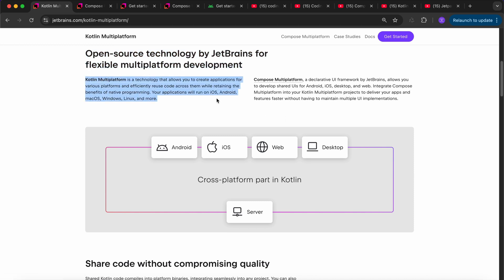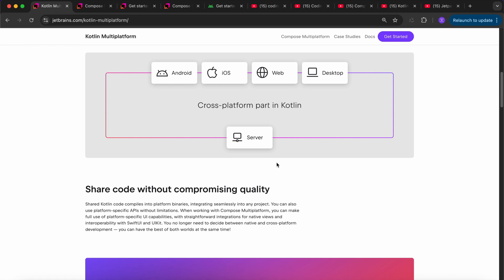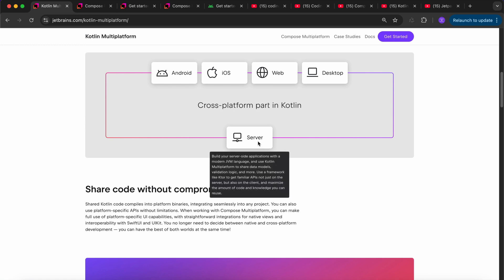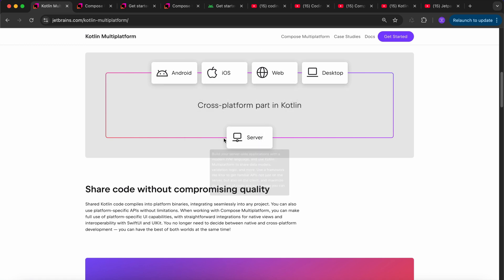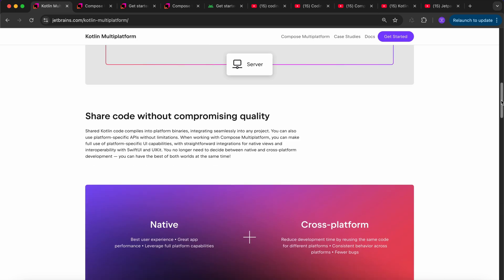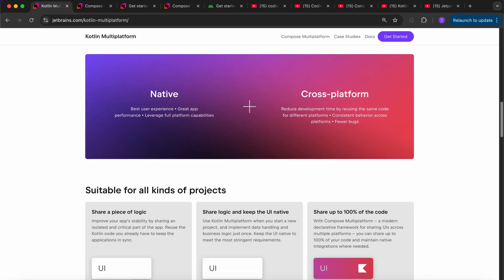Your application can run on iOS, Android, macOS, Windows, Linux, Web, and more — even server code. You can share code between all these platforms: Android, iOS, Web, Desktop, Server. That is Kotlin Multiplatform.